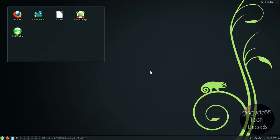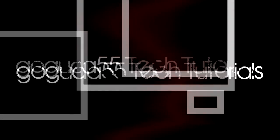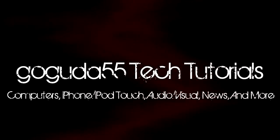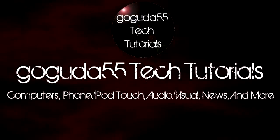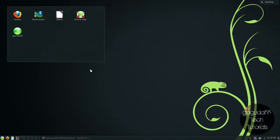Hey guys, David here from Google Do 55 Tech Tutorials, and today I'm going to be showing you how to record your screen in Linux. So let's get started.